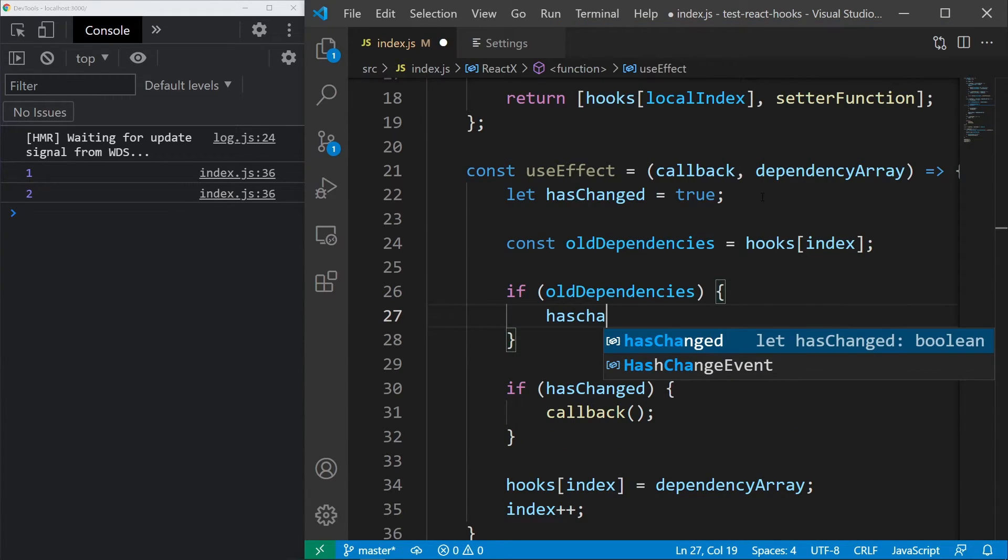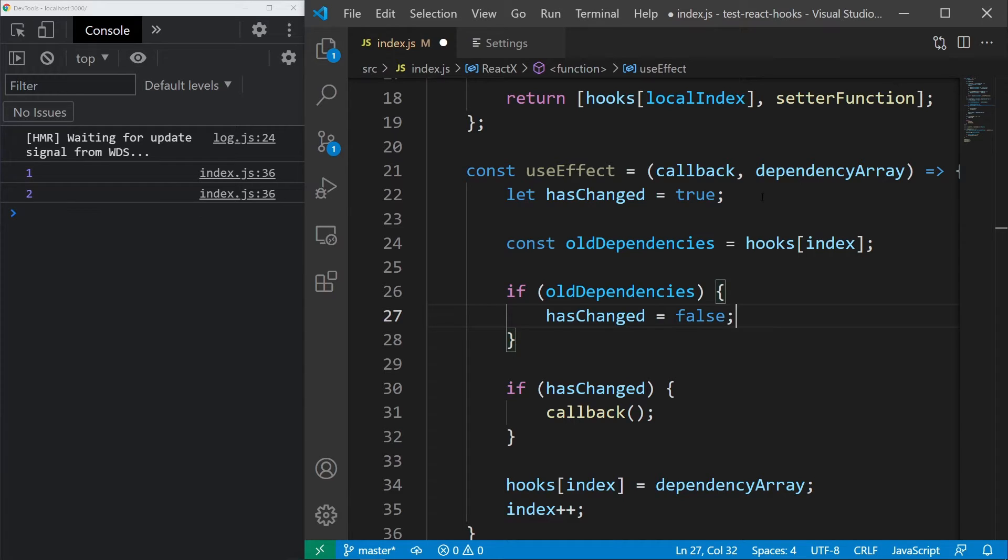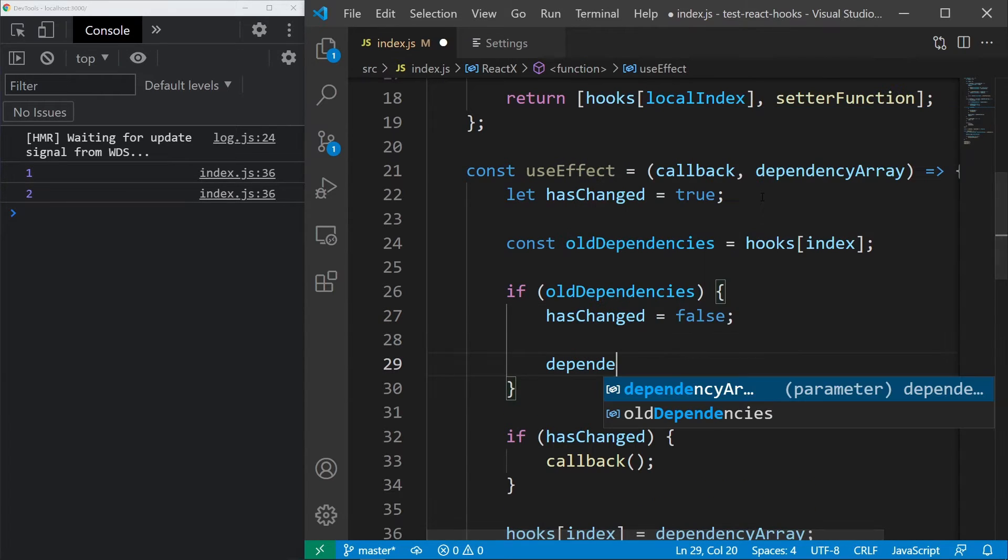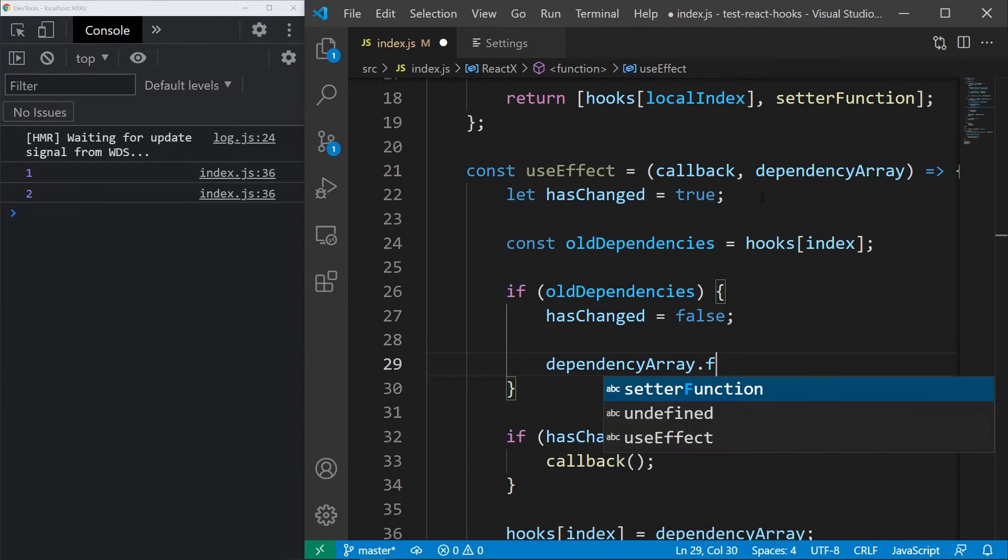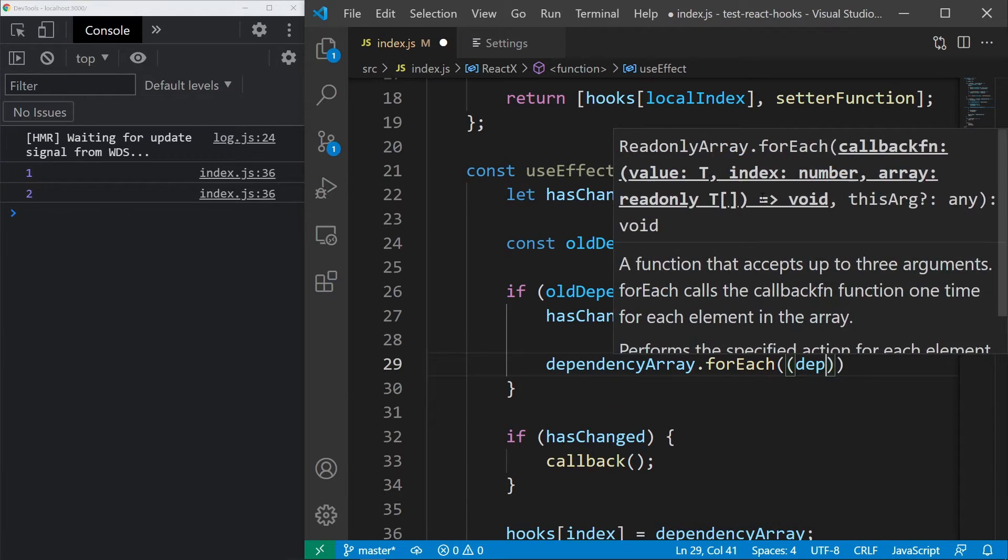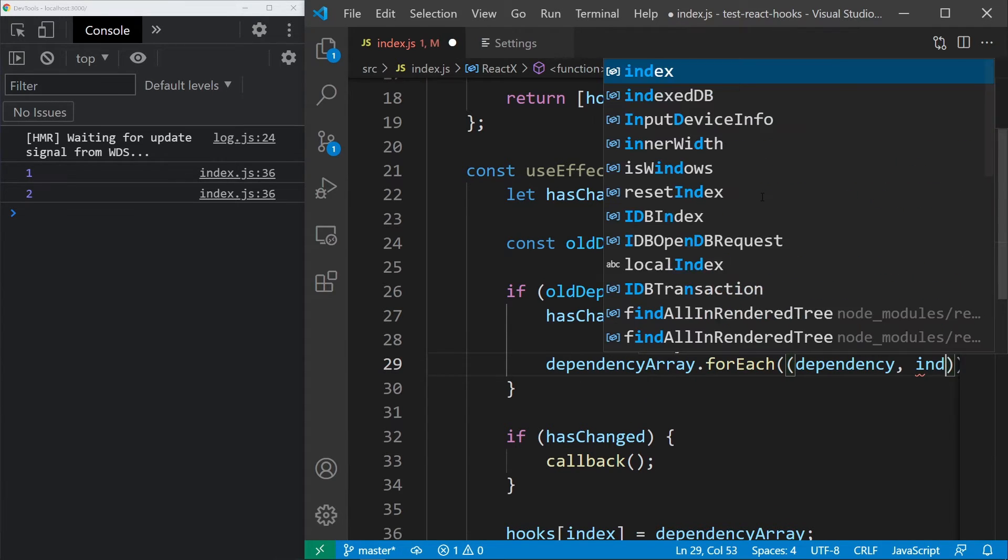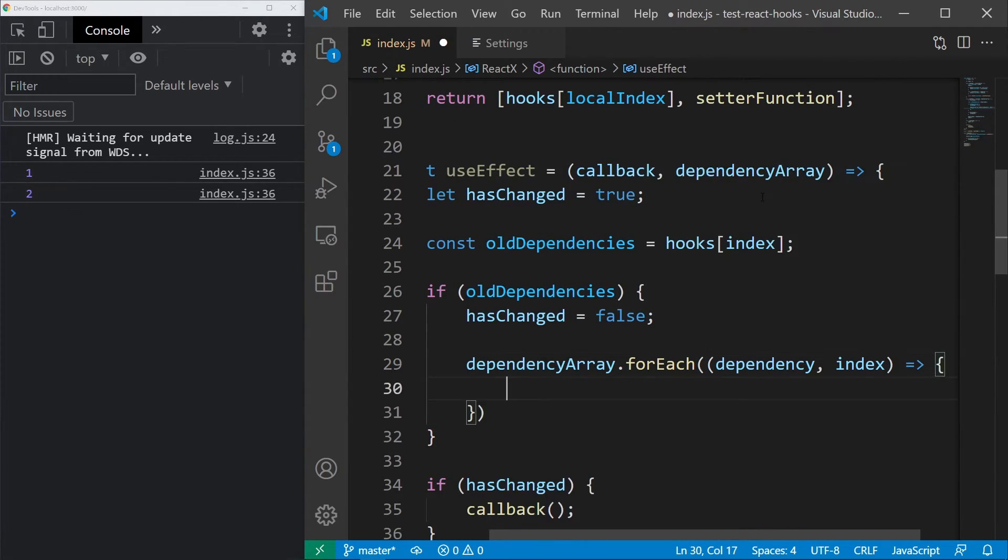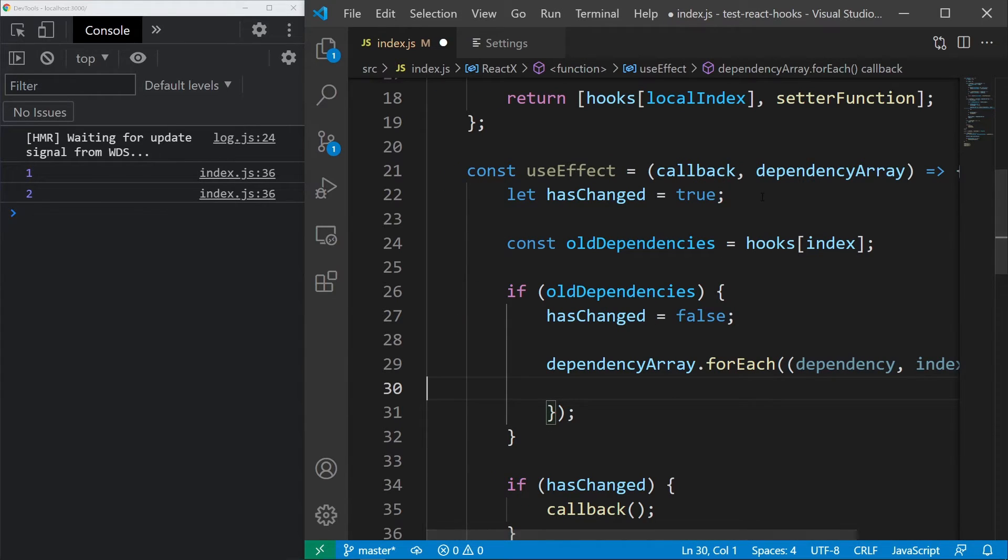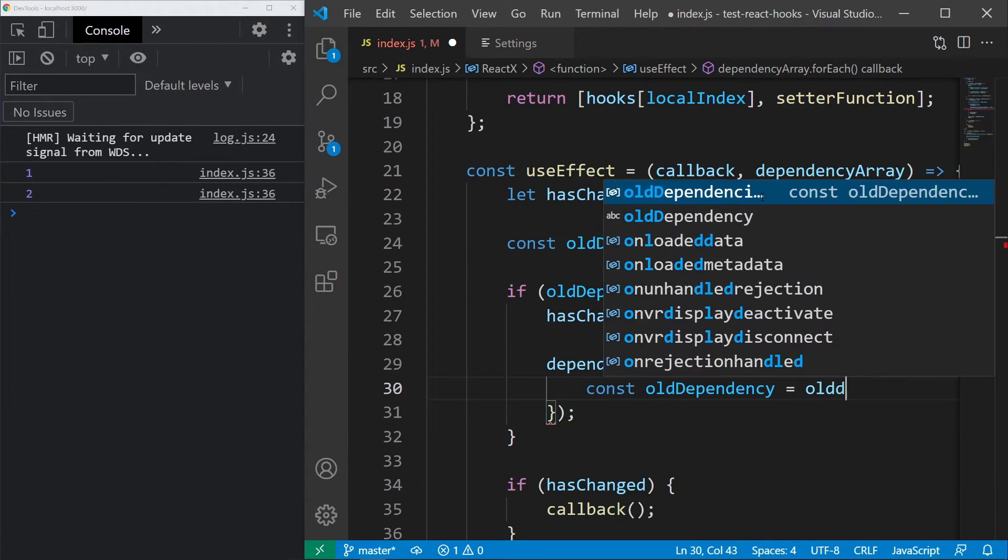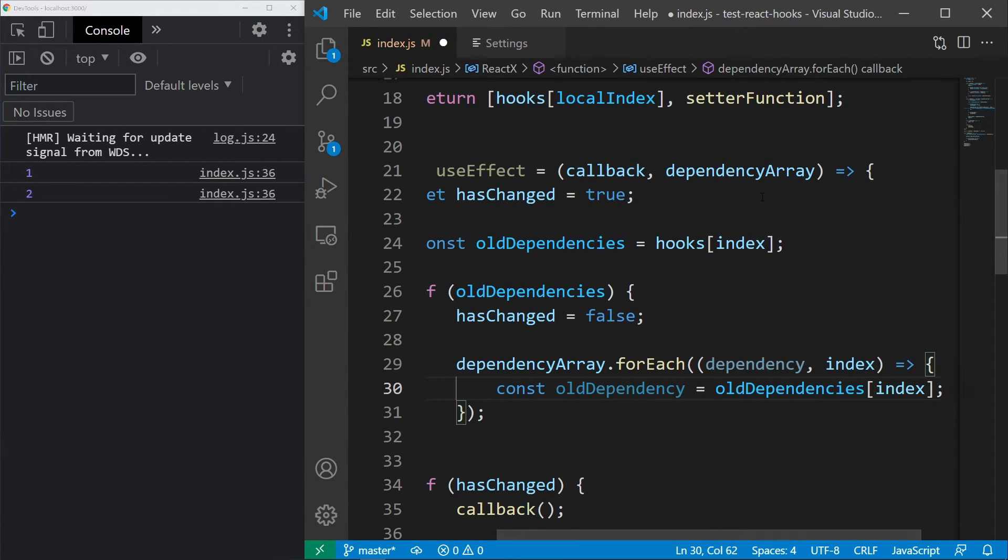In here, we will set hasChanged to false and we will look for changes. We will iterate through the current dependencies and check whether they are different from the old ones. In order to do that, let's use the forEach method and inside we will provide a function with the dependency and an index.